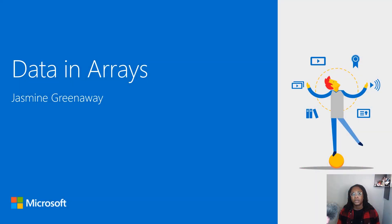Hi, I'm Jasmine Grinaway and I'm a Cloud Advocate at Microsoft. Let's work with data and arrays.